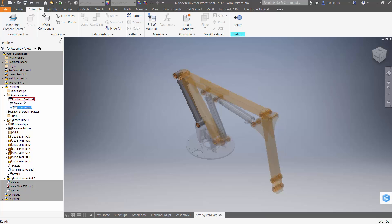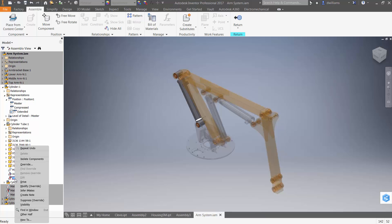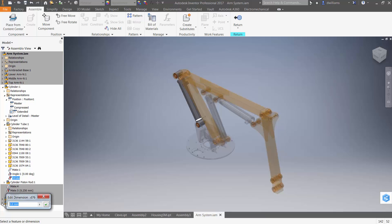I'll create another positional representation and call this one "extended." Now that I've defined some positional representations beyond just the master positional representation, if I come back down here to the stroke assembly constraint, notice that I have an extra option here now. If I select a specific positional representation and make it current, I can come down here to the new option and define a new position — in this case, the extended position is at 150 millimeters.